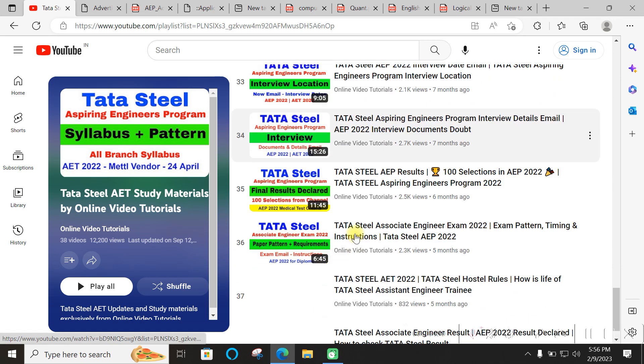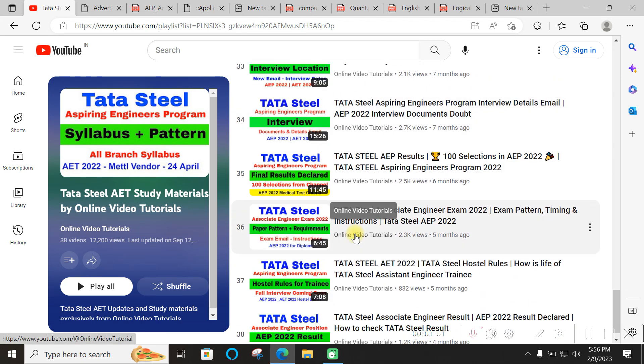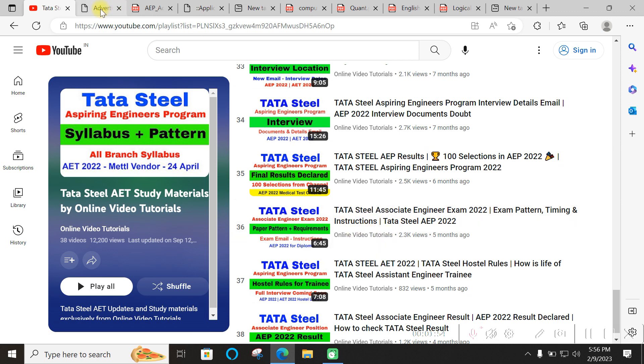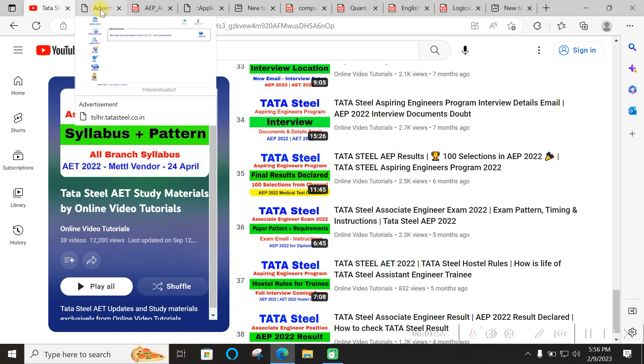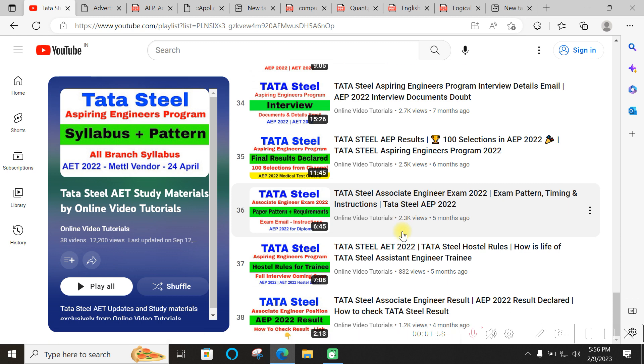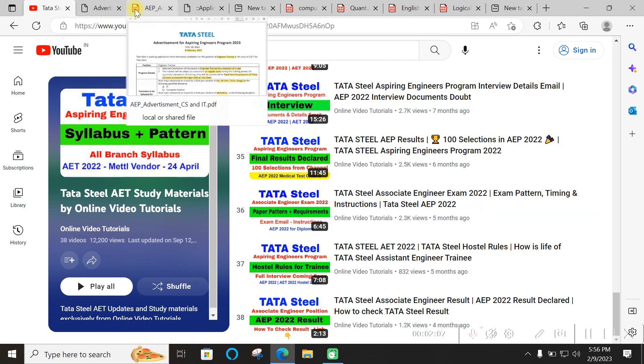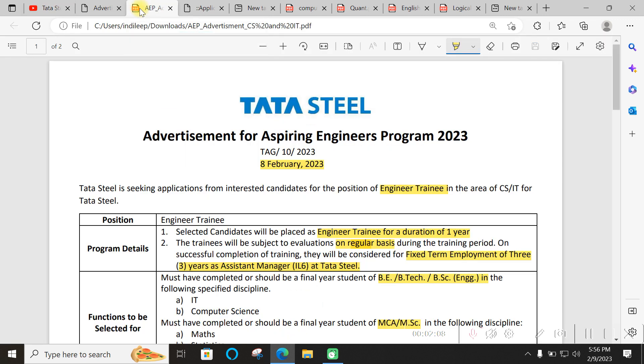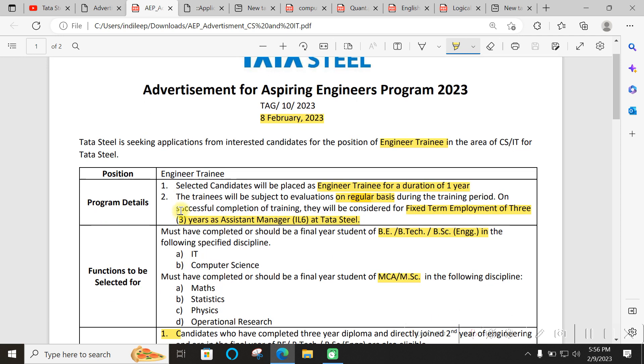The paper pattern might change a little bit based on whether Mettl is the vendor or AMCAT is the vendor. Last time it was Mettl, so this time it could be Mettl or they can switch to AMCAT as they have been switching previously. The requirement was released on 8th February 2023.